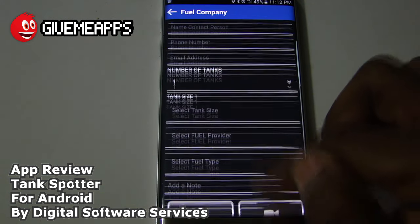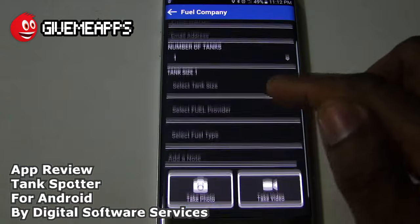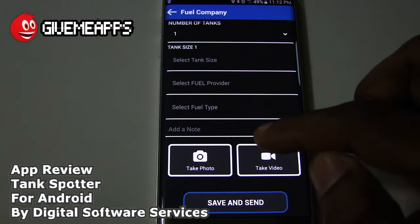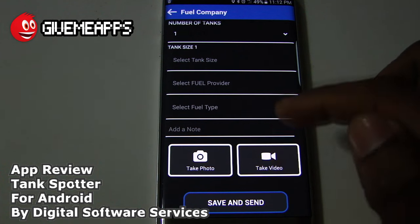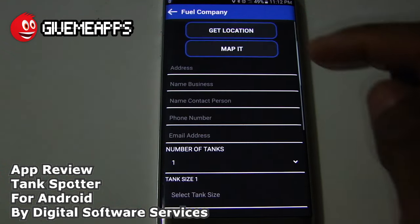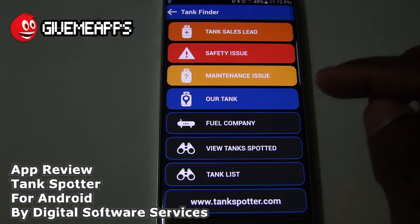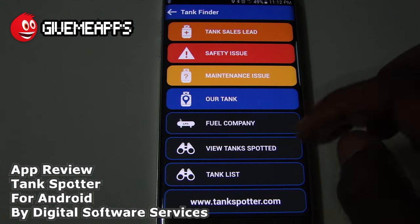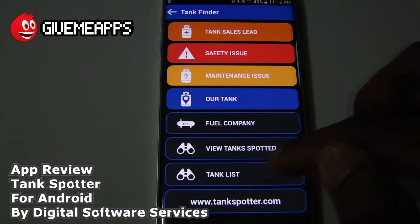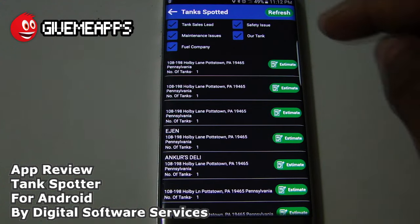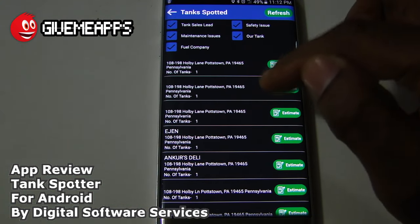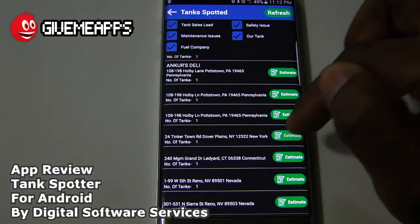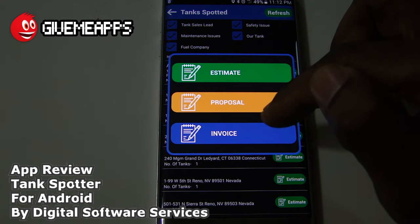When team members see this, they'll get pertinent information. You can take a photo and take a video, save it and send it — giving you an idea of the power contained within this area of the app. You have the tank list, which is very detailed. You have estimate, all these different addresses, and the names. You have estimate, proposal, and invoice.